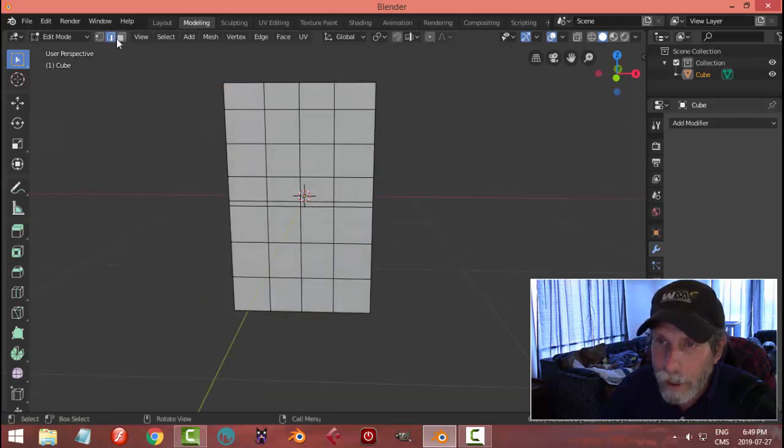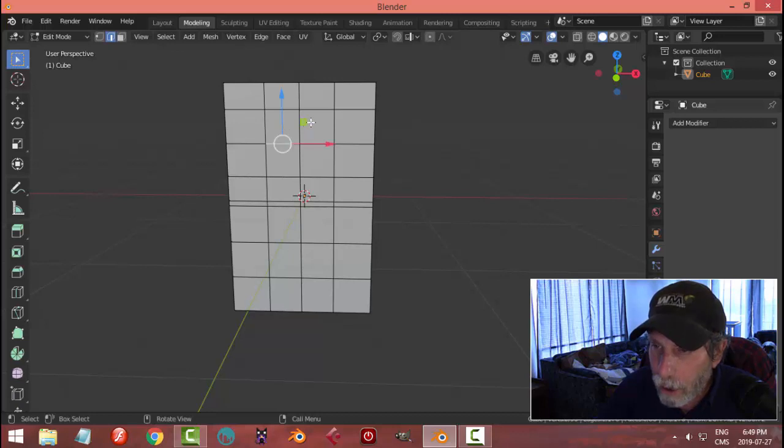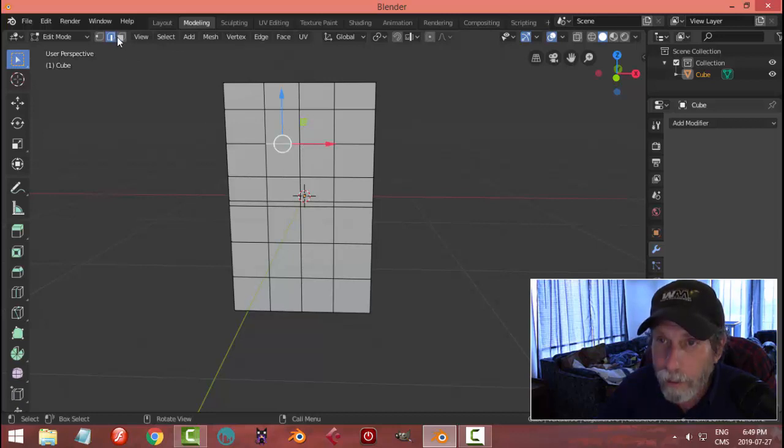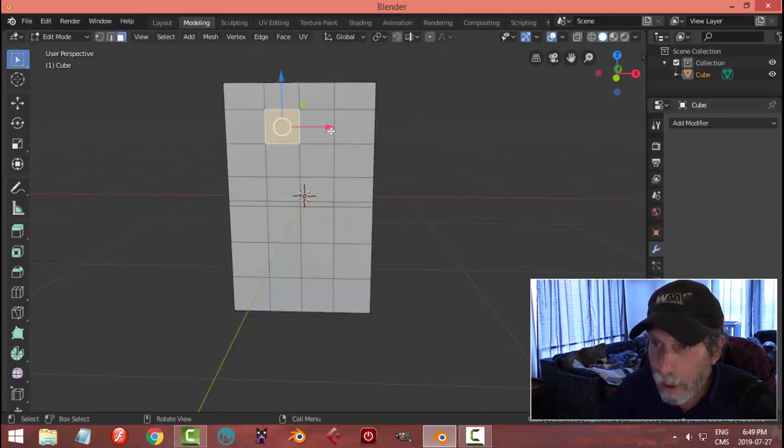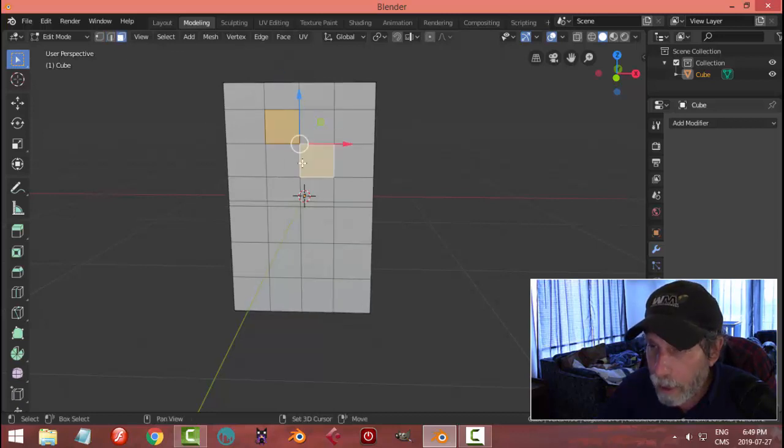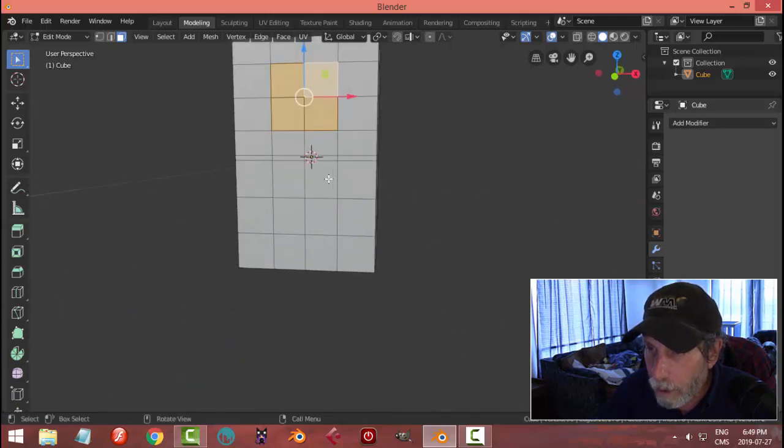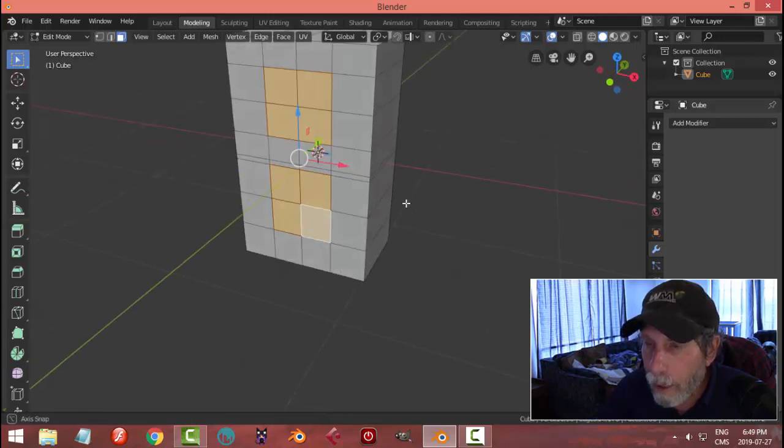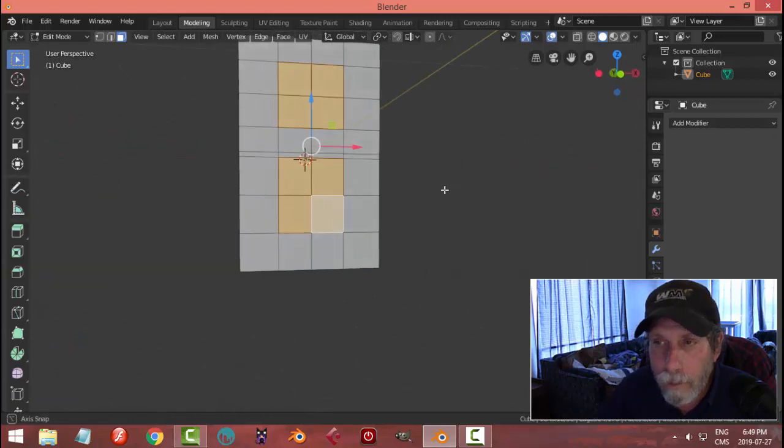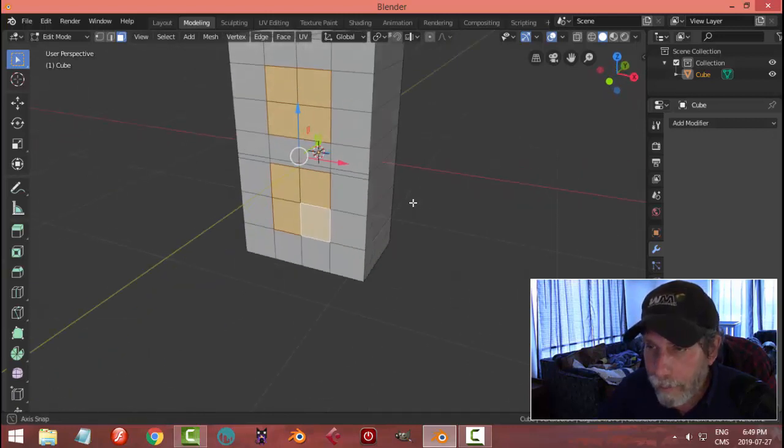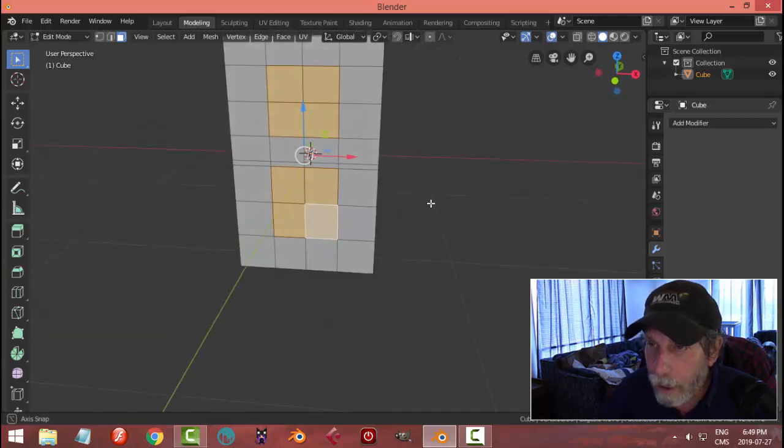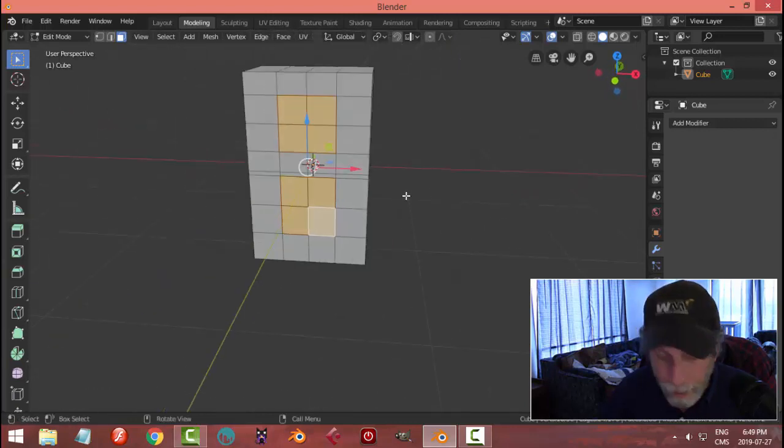So I'm going to go into face selection and I'll select the squares that I want to use. Those four and these four. They are going to make my speakers.